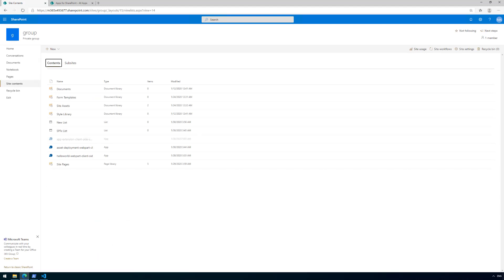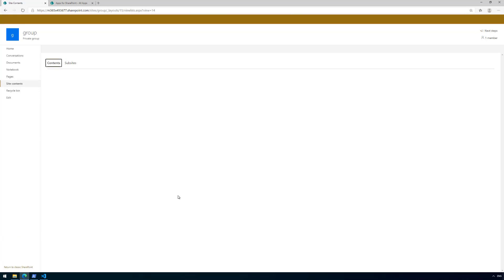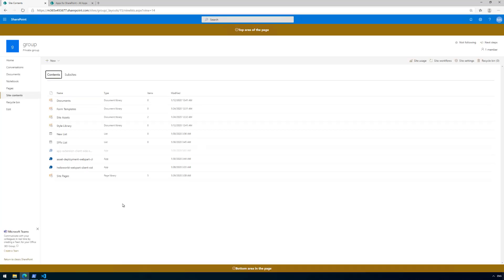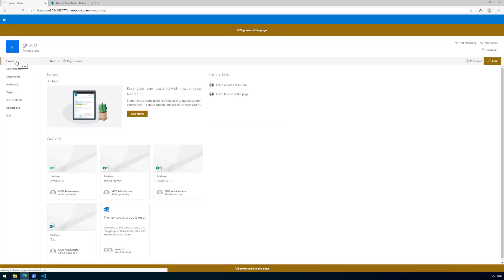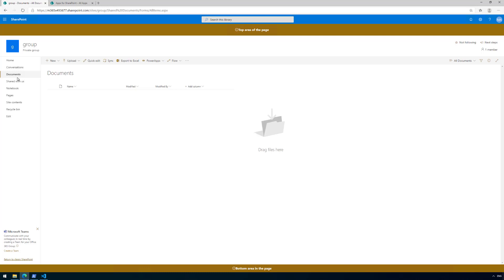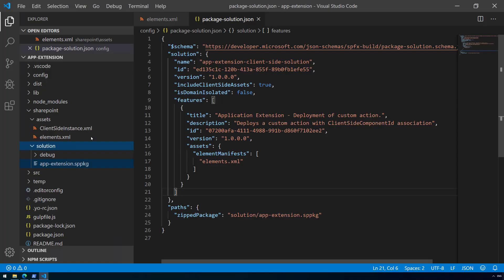Now we're ready to go and serving files from localhost. Let's go to site contents and explicitly install the application to the site — we can find the app extension client solution available from the app catalog. Let's install that. It takes a moment as it's a one-time scheduled operation, so it's not always precisely known how many seconds installation will take. Now we can already see something happening — the top placeholder is being rendered and the bottom placeholder is being rendered properly, on the home page, in lists, libraries, and modern pages.